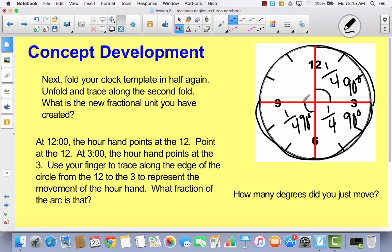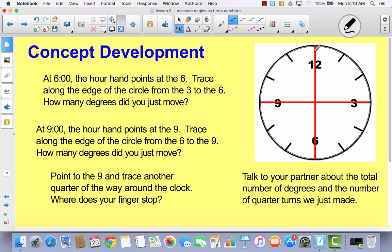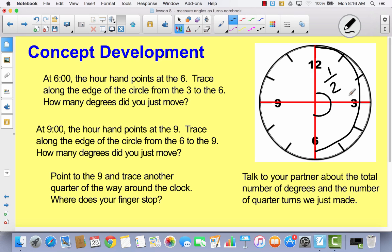If you went from 9 to 12, you would move another quarter and another 90 degrees. What if you moved from 12 to 6? Think about this angle — you didn't move one quarter of the clock, you moved one half of the clock. How many degrees did you move? It's 90 and 90, so it's like a straight angle — it would be 180 degrees.